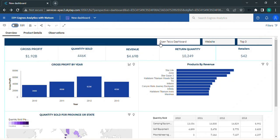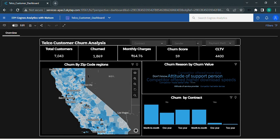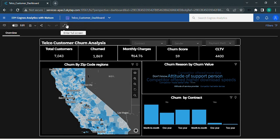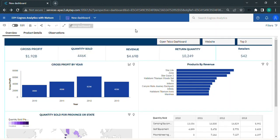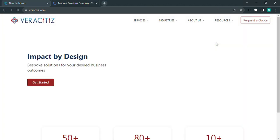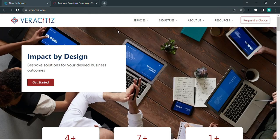After that, click on open telco dashboard button, this will open a new dashboard. Then click on website button, this opens a website in a new tab.